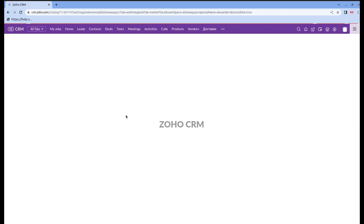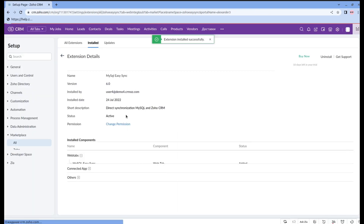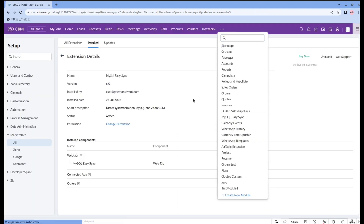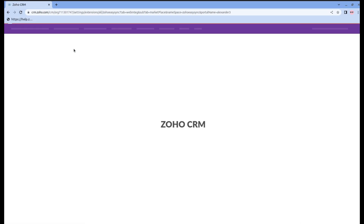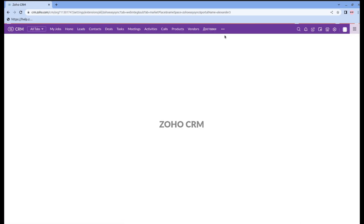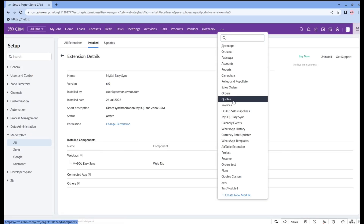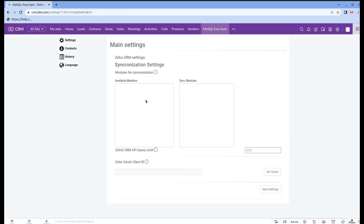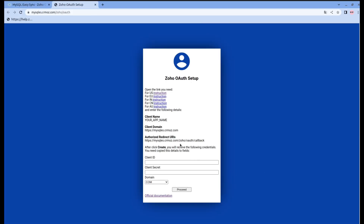After you choose the plan, you're being redirected to Zoho CRM. Here you have to reload the page and now you can find the extension among all of the modules. Click on it and you will be redirected to the main synchronization settings. As you can see, before authorizing, there are no available modules.